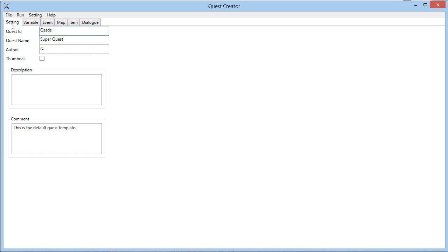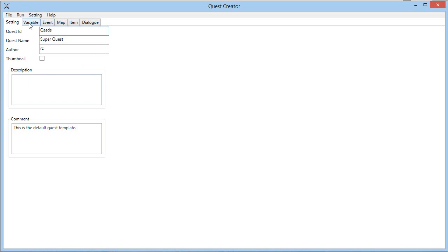So first of all, in the first tab we got the settings where you can change the name of your quest, the description and stuff like that.